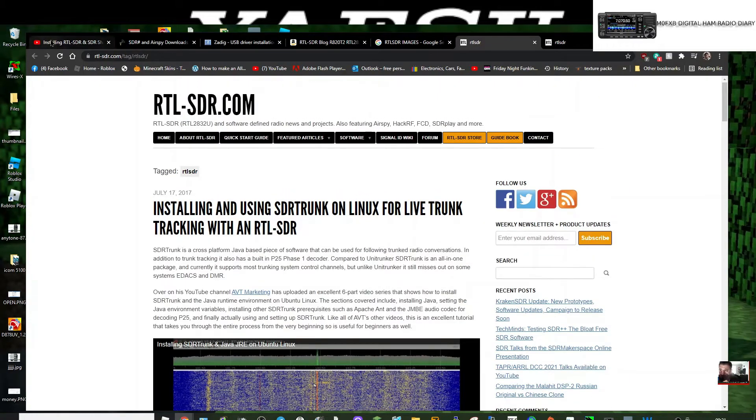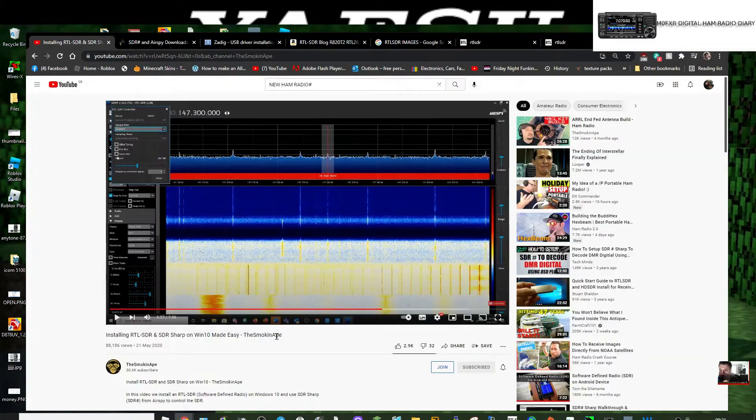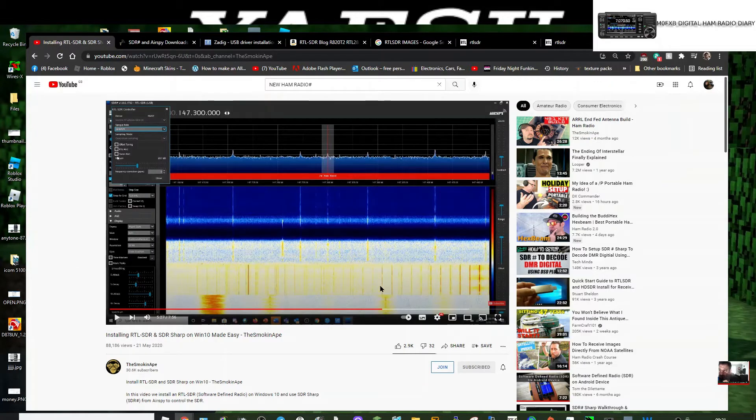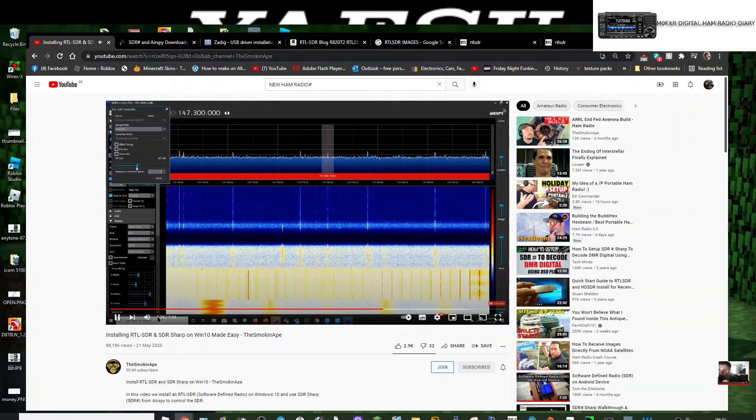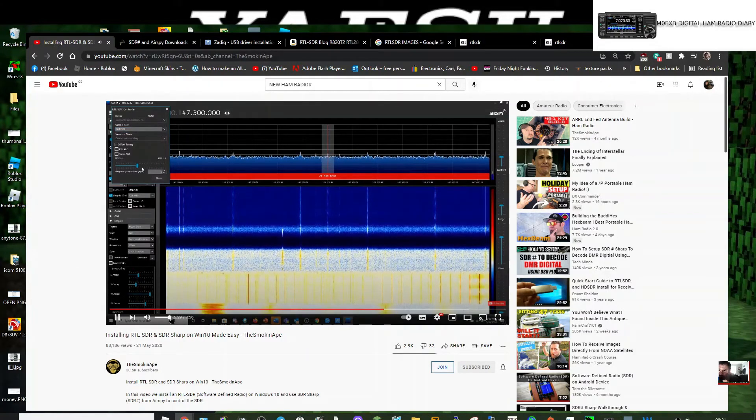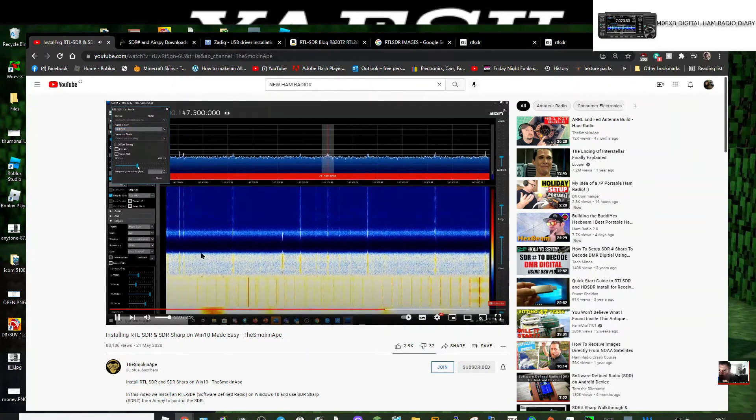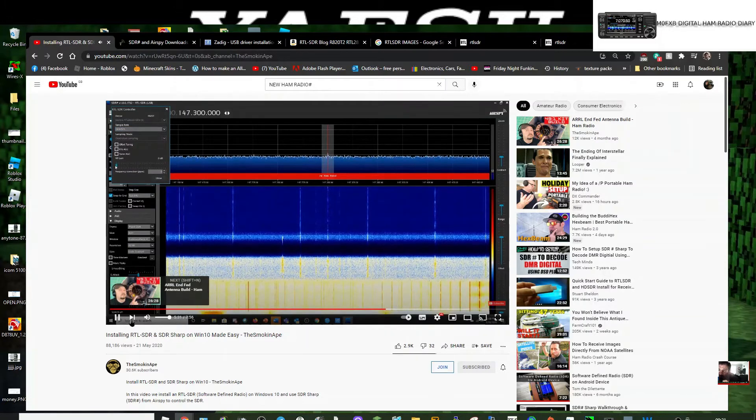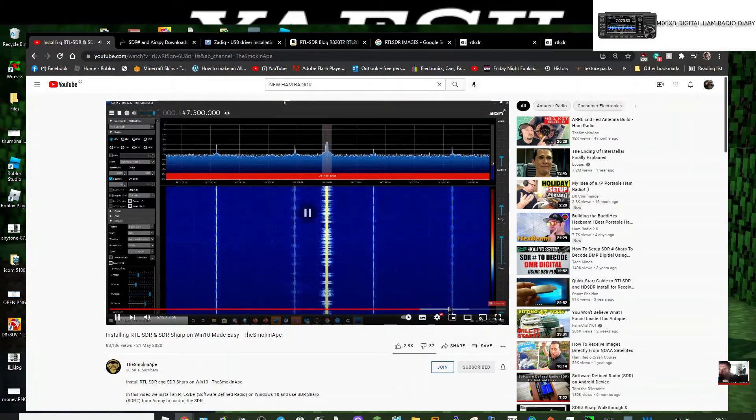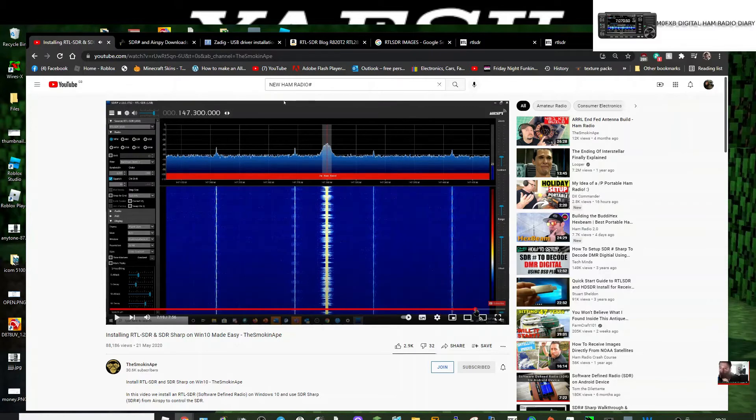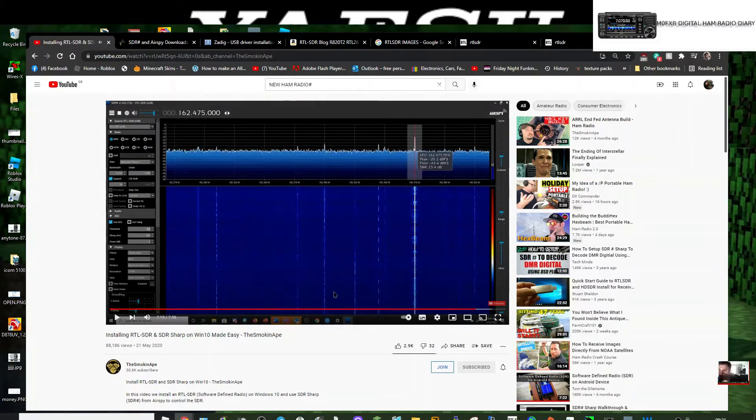He's got one here. He shows you how to install it, and I'll do it as well, just for the fun of it. There you go. You get the idea: it's all bands, all modes.